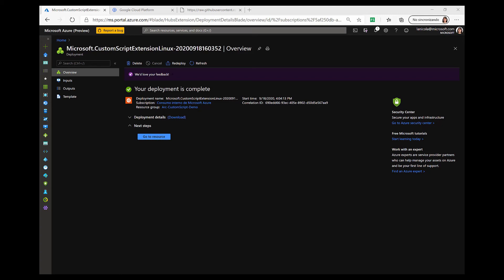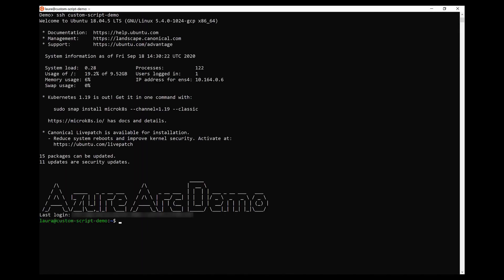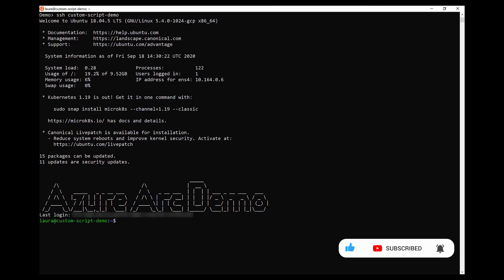Now, you can see that the deployment is complete. The custom script extension has successfully run on our Azure Arc-enabled server. So, let's log in once again to check out the message of the day. Now, you can see that the message of the day is changed and it is showing the Azure Arc-enabled message. We have successfully run a custom script on an Azure Arc-enabled server as part of a post-deployment task. Thank you.